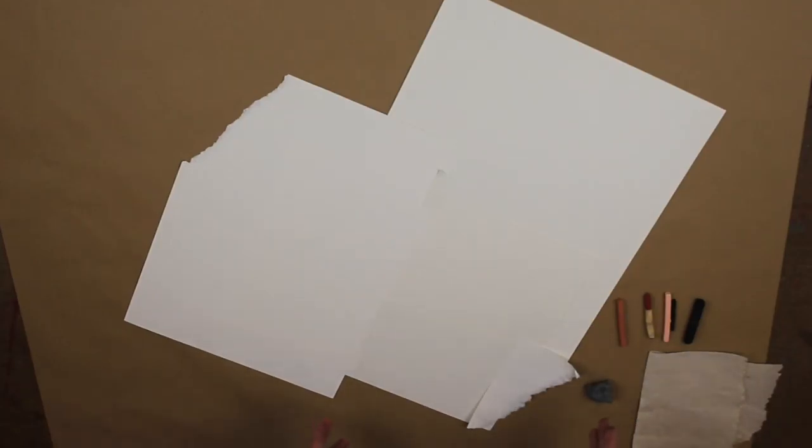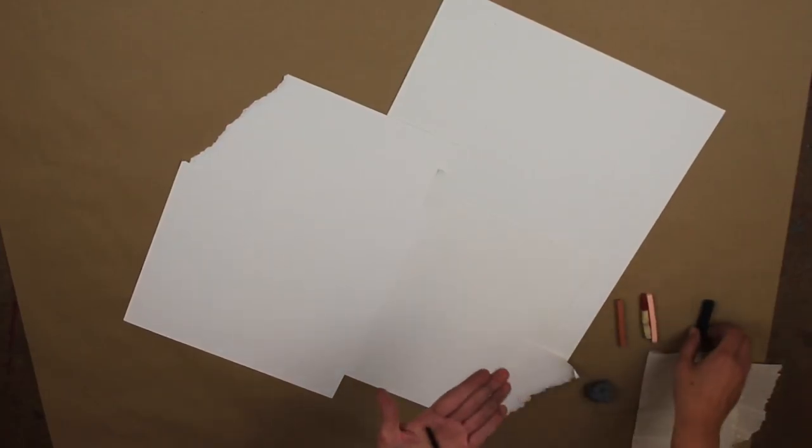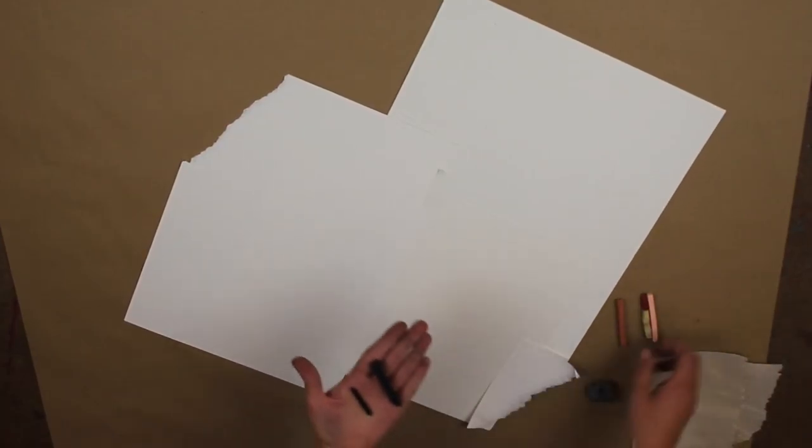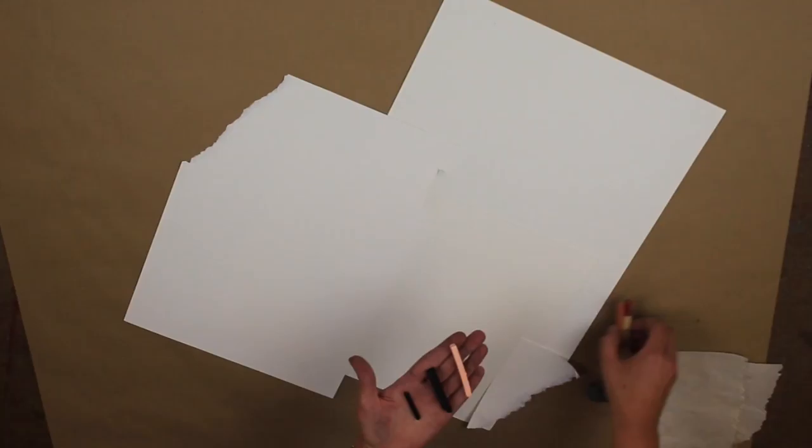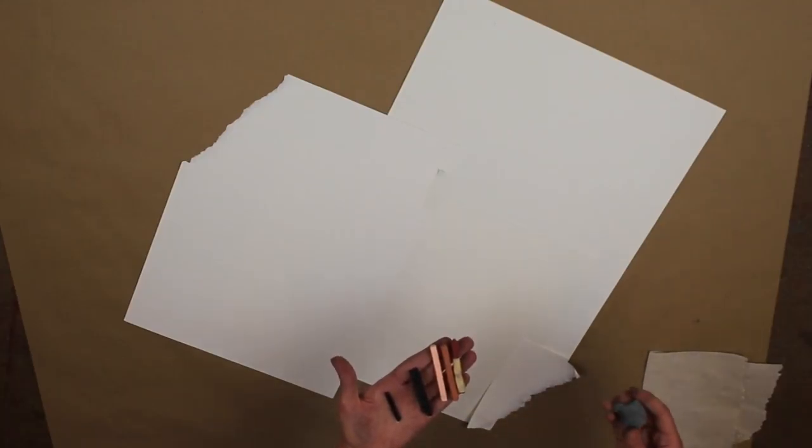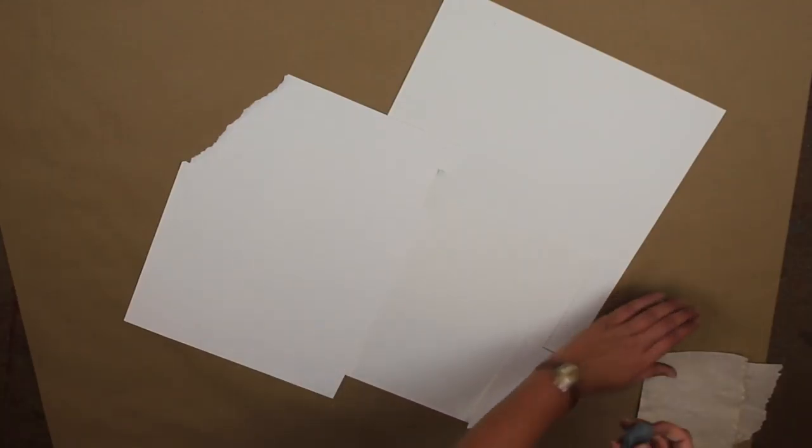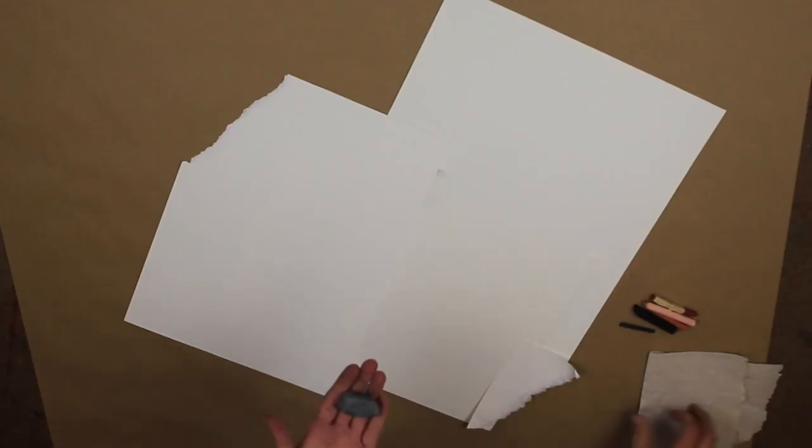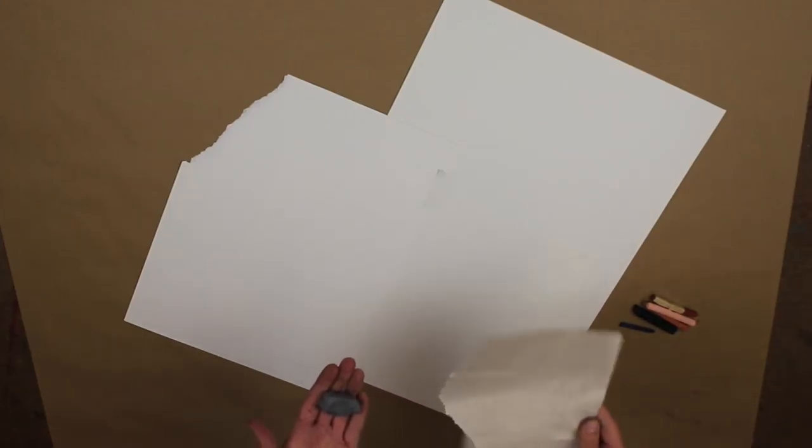We will be doing that with vine charcoal, compressed charcoal, and conte of different brown colors. We will also be using a kneaded eraser and a material to blend the charcoal.